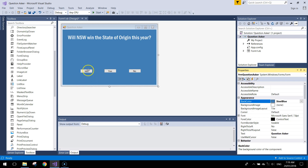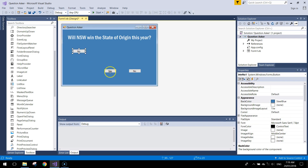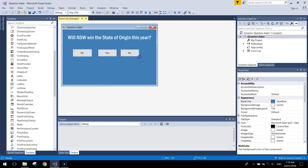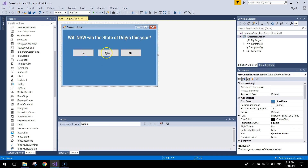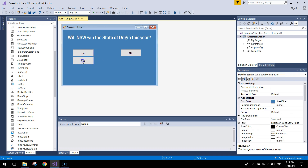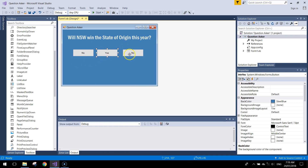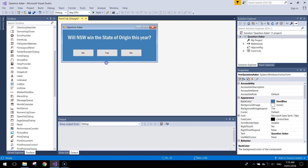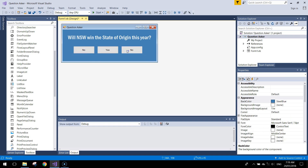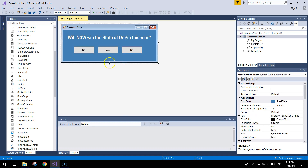The buttons are pretty small, so select all three and stretch them out a bit bigger. Try to make them all the same size and keep roughly the same gap between them — consistency in your app is important. Center them on the page.